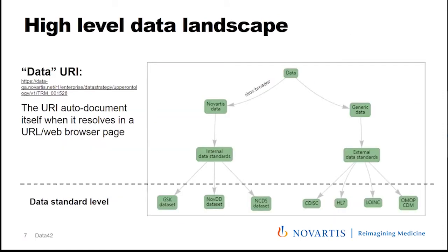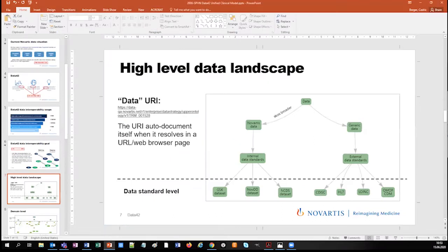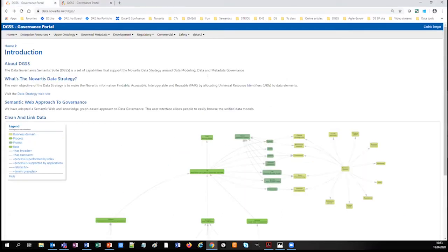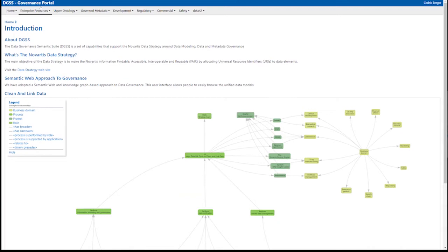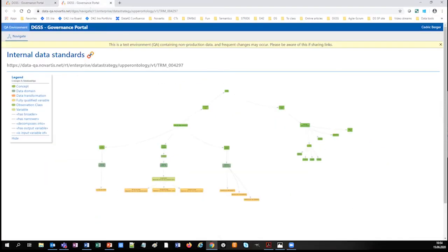Enough with slides — I'll jump into real data. What you see here is the Novartis knowledge graph. This is no vendor solution, no lock-in with any product — everything is RDF-based triples. The content of the knowledge graph is conformed to some stylesheets to be browsable in a web browser. We have different menus featuring the different domains of the company. I'm going to jump directly to the unified clinical model. Everything on the graph has a URI.